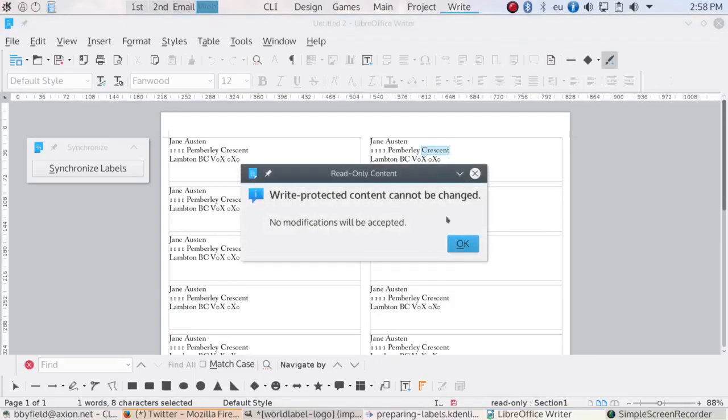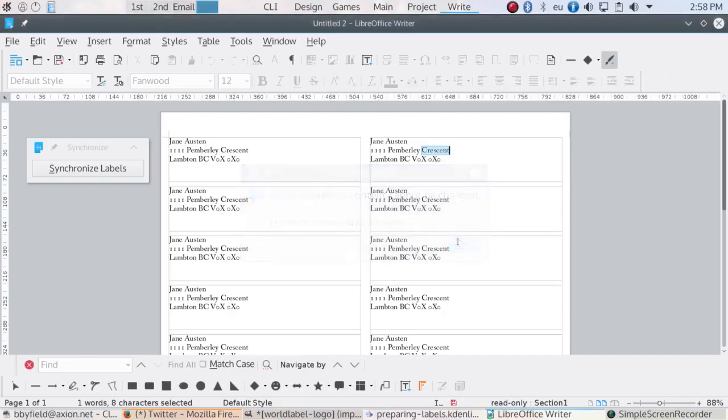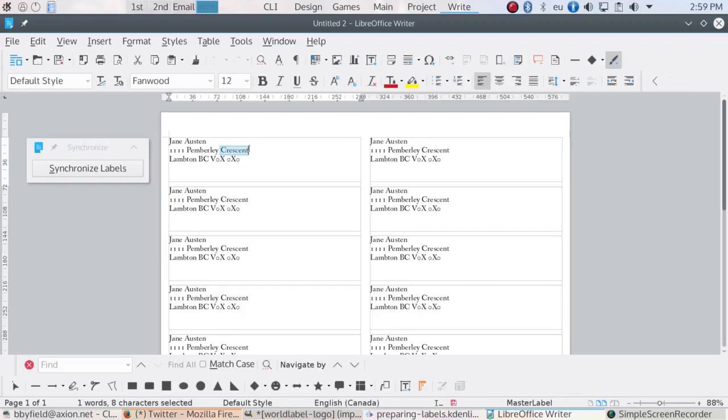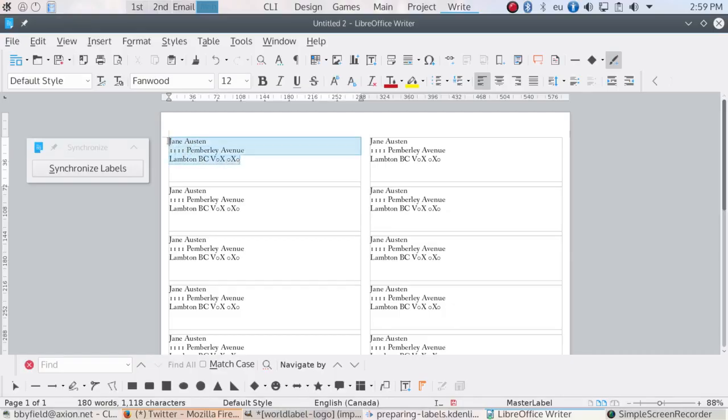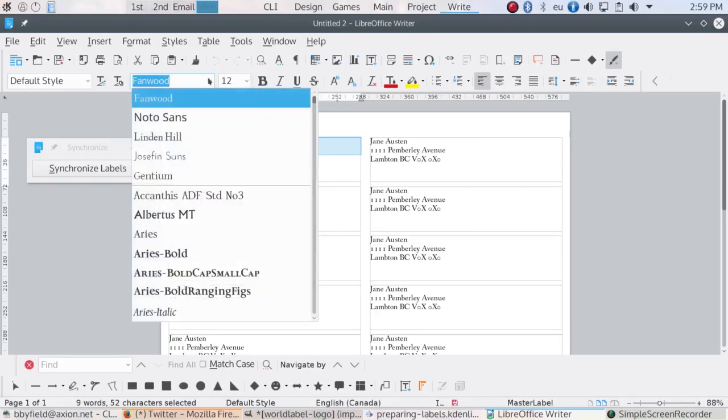However, any change you make in the top left label will automatically be applied to other labels when you click the Synchronize floating window. You can change the text, the font, the format, or anything about formatting just like a normal document.